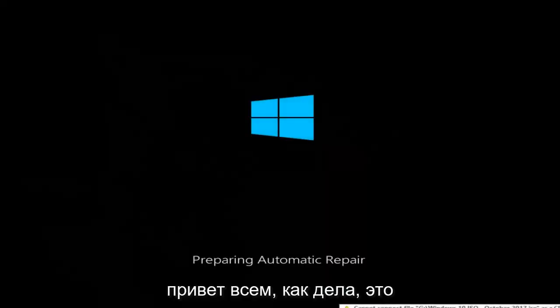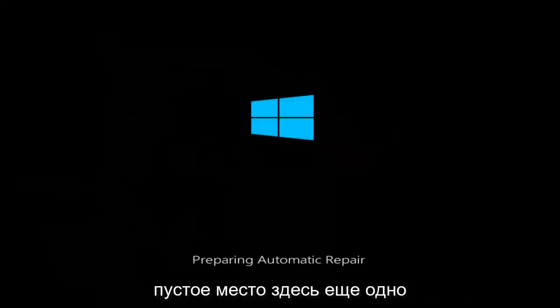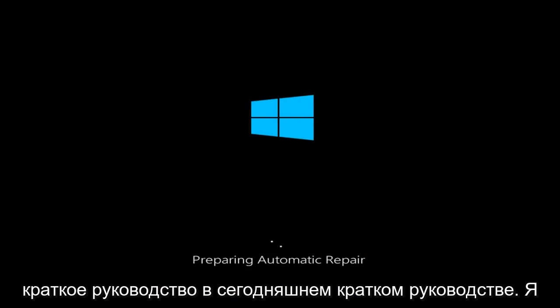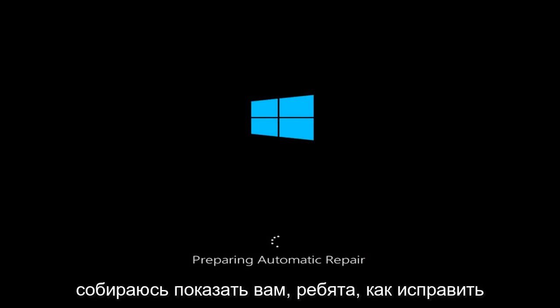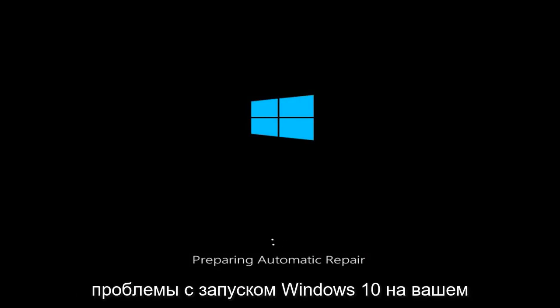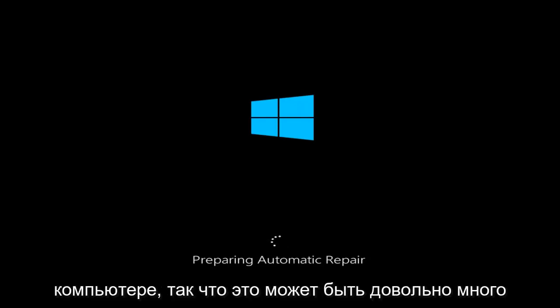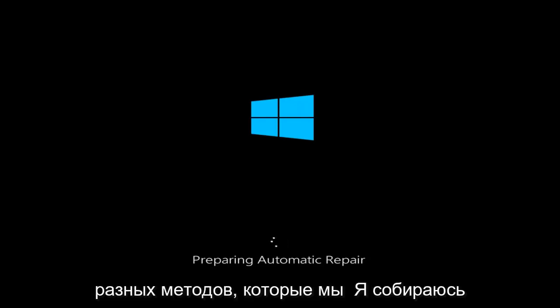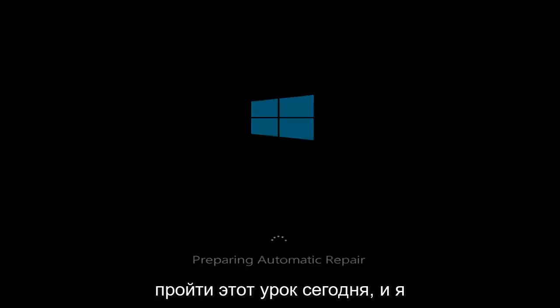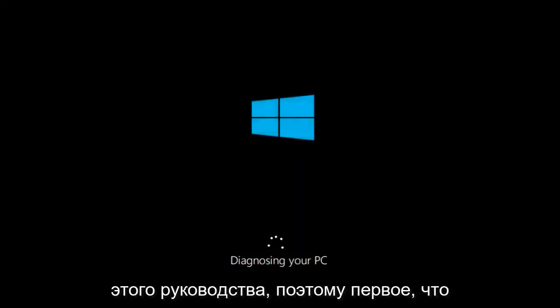Hello everyone, how are you doing? This is MD Tech here with another quick tutorial. In today's tutorial, I'm going to show you guys how to repair Windows 10 startup issues on your computer. There are going to be quite a few different methods we're going to go through today, and I am going to expand upon some of the stuff that I covered in last year's version of this tutorial.